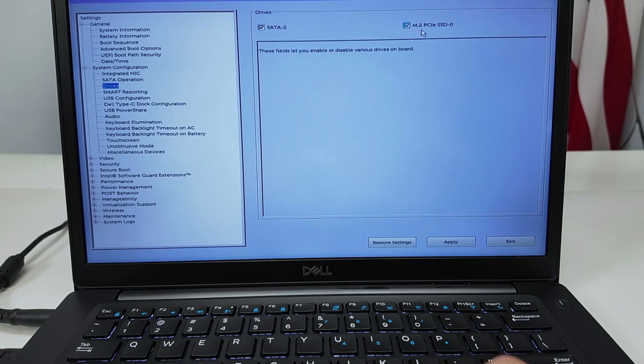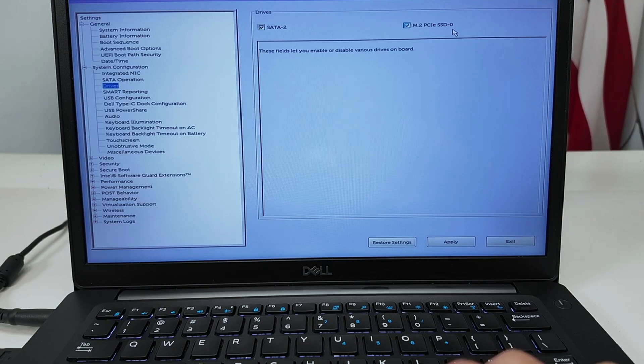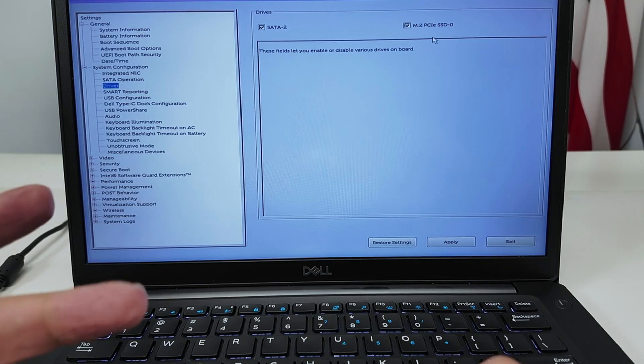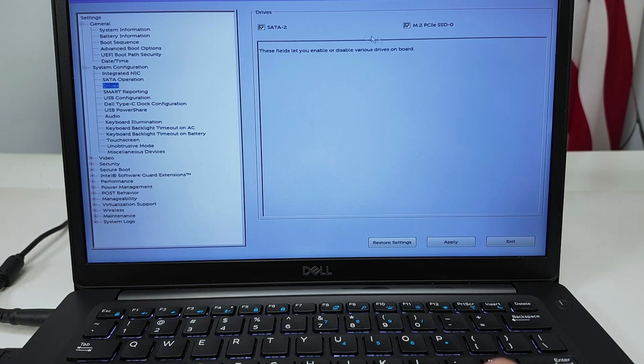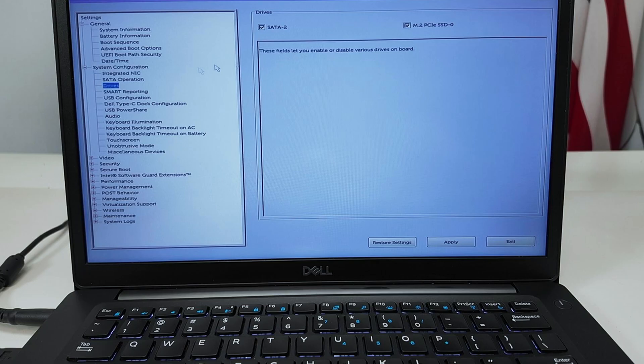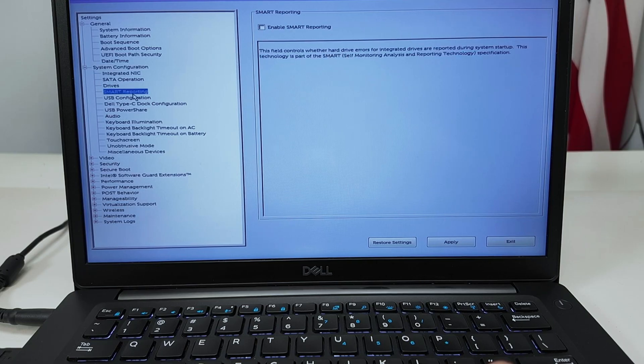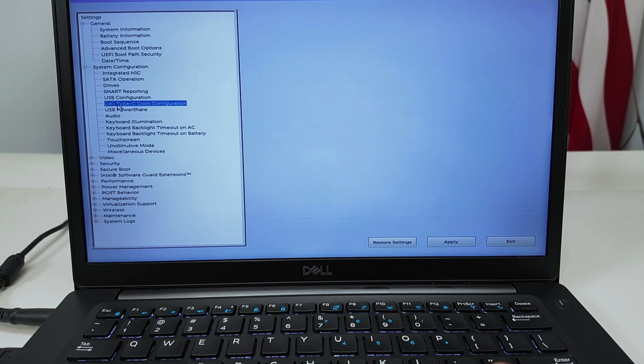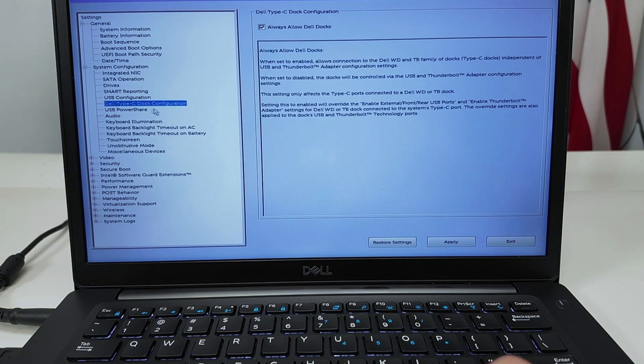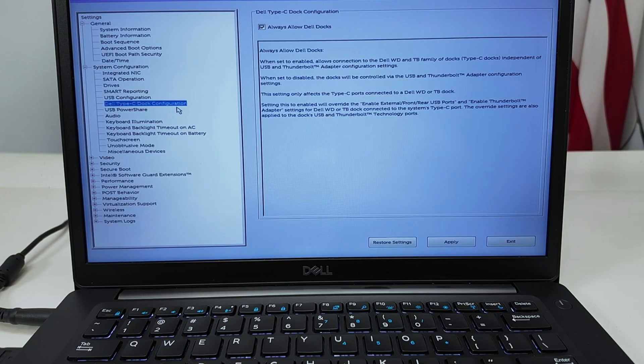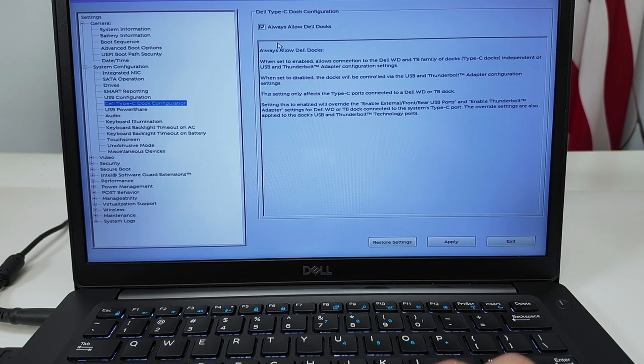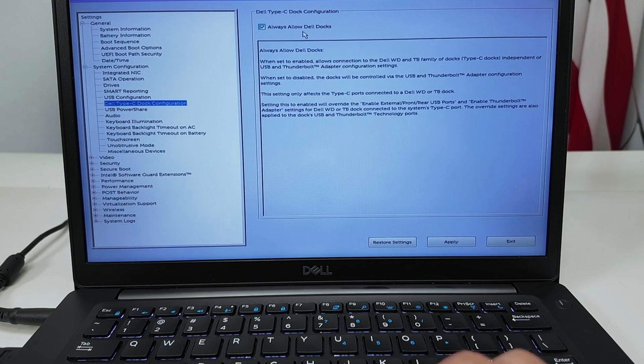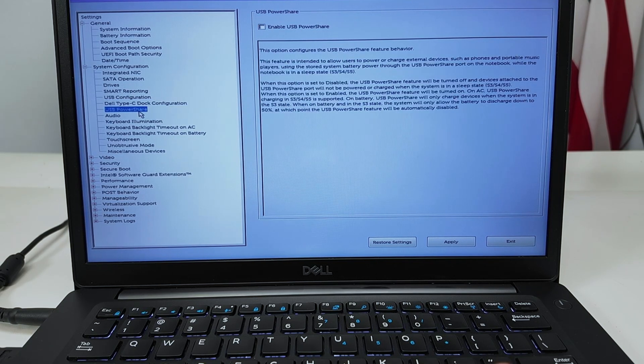Okay, drivers also can check. When you have SATA and a different one like I have here M.2 PCIe SSD, I can just select both because if I have any of them it's going to work. So SMART reporting, USB configuration, Dell C-Stock configuration. If you have like a docking station from Dell you can just enable here to allow Dell docking station which is pretty good.